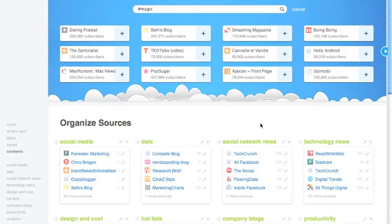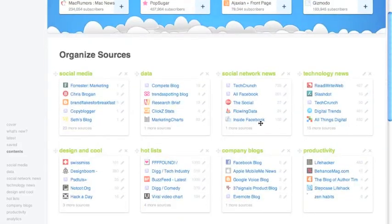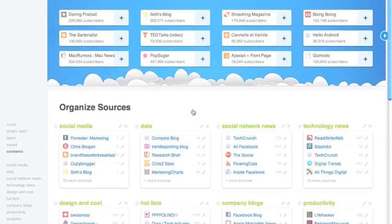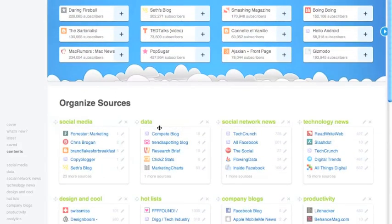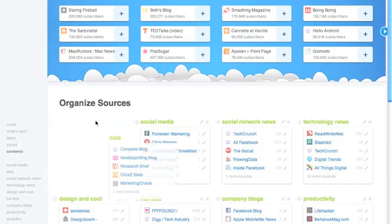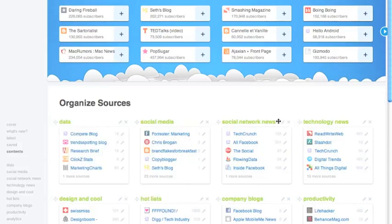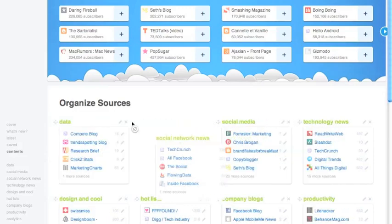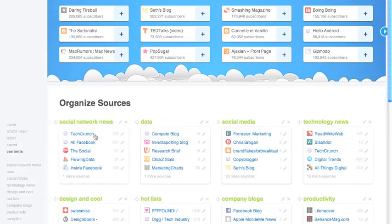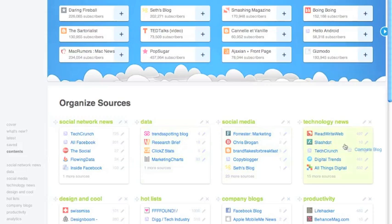Managing your feeds and organizing them is super easy and efficient in Feedly. You can move around your categories so you can reorder them and that's how they're ordered here on the sidebar on the left. You can move a feed from one category to another. You can easily search for new feeds.